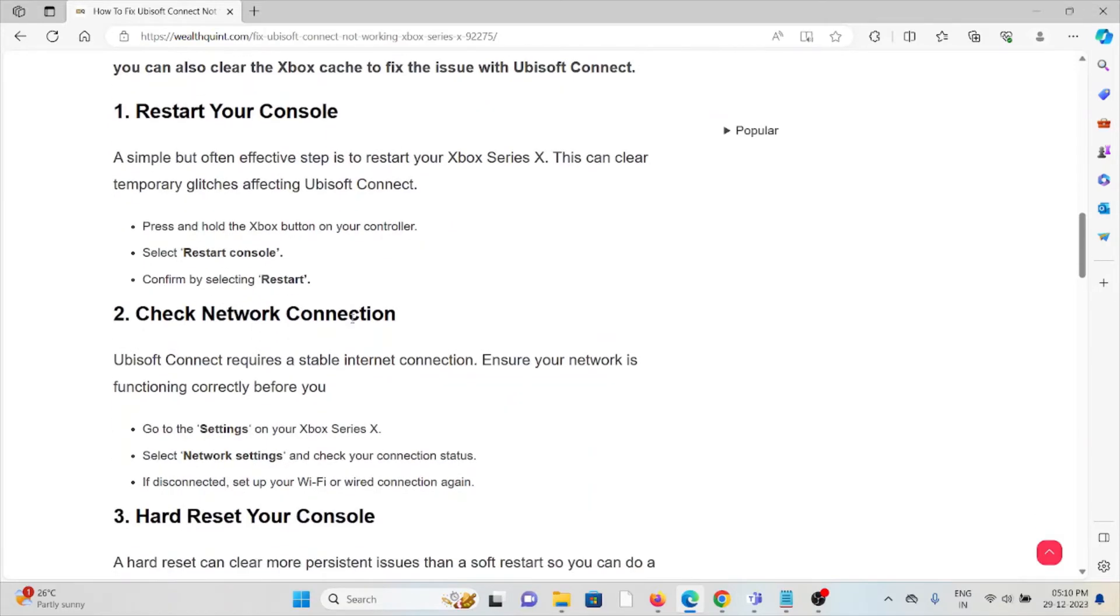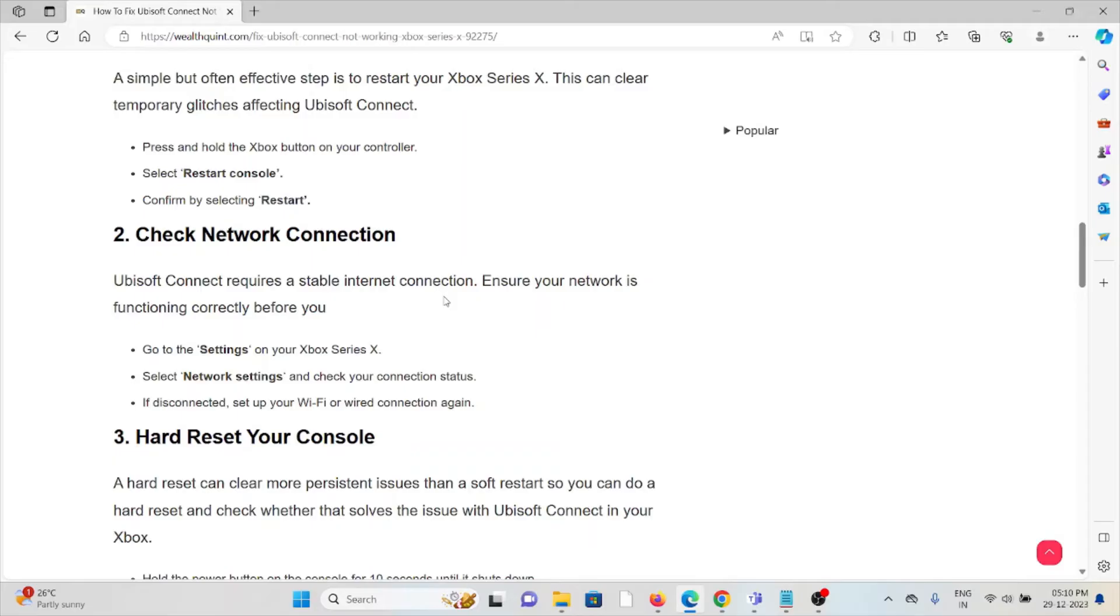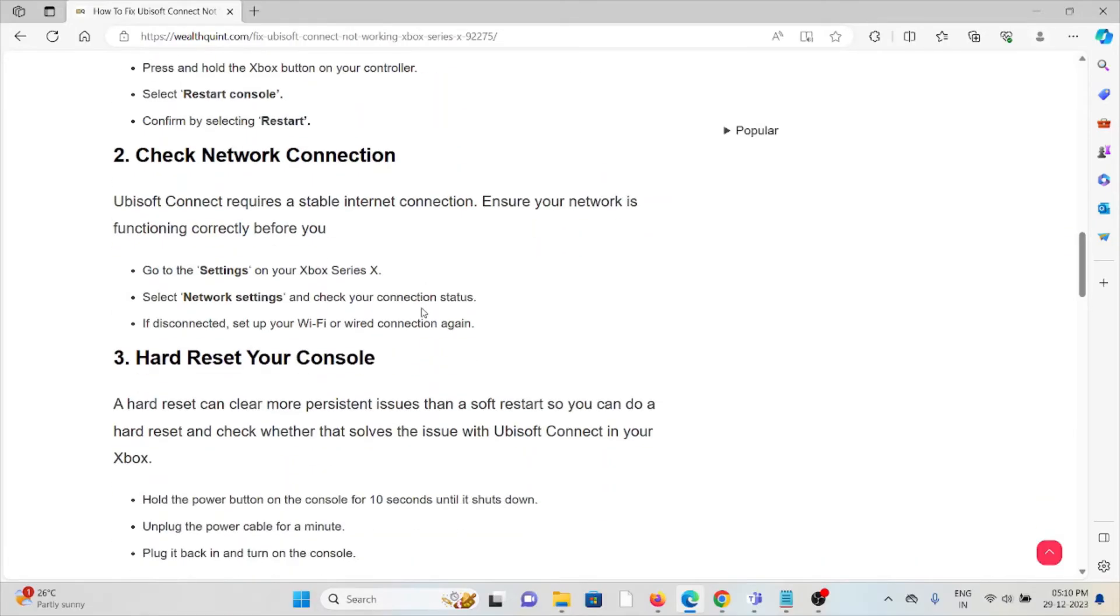The second method is check your network connection. Ubisoft Connect requires a stable internet connection. Ensure your network is functioning correctly. Go to settings, select network settings, and check the connection status. If disconnected, set up your Wi-Fi or wired connection again.